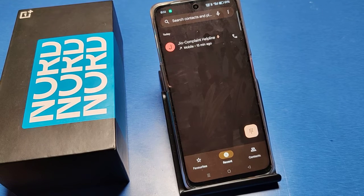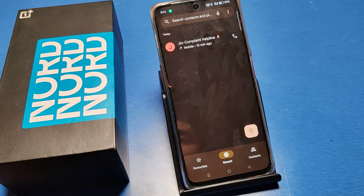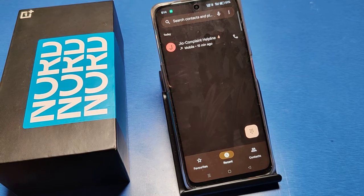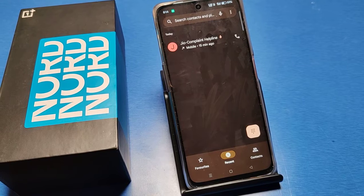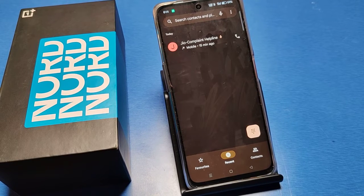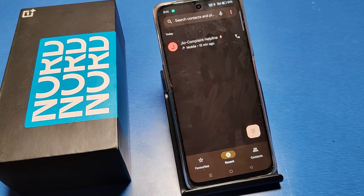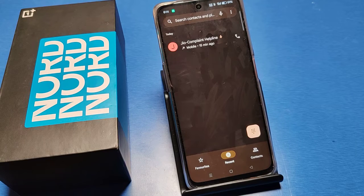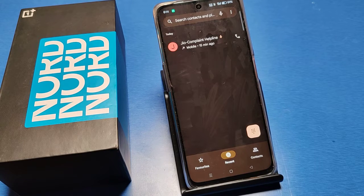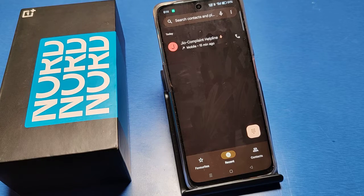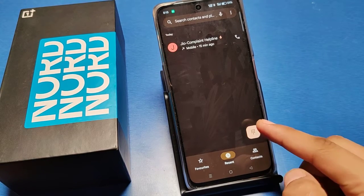Hello friends, welcome to our YouTube channel. In this video I will show you how you can record anyone's calls on a OnePlus mobile. Before proceeding, if you have not subscribed to our YouTube channel, then subscribe and like the video for more videos, and press the bell icon also.